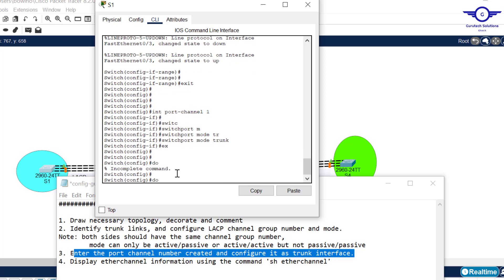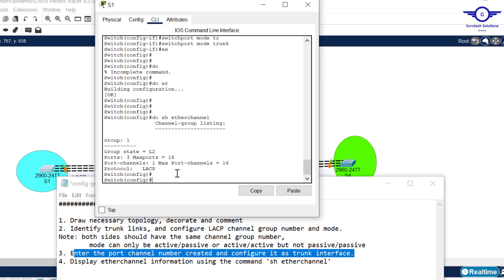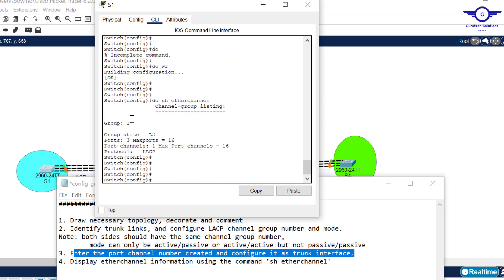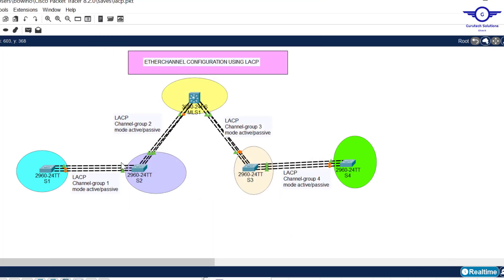Run 'do show EtherChannel' — you can see group 1 with three ports, and the protocol is LACP. Now let's go to Switch 2 and configure channel group number 1 with mode passive, since Switch 1 was configured as active.